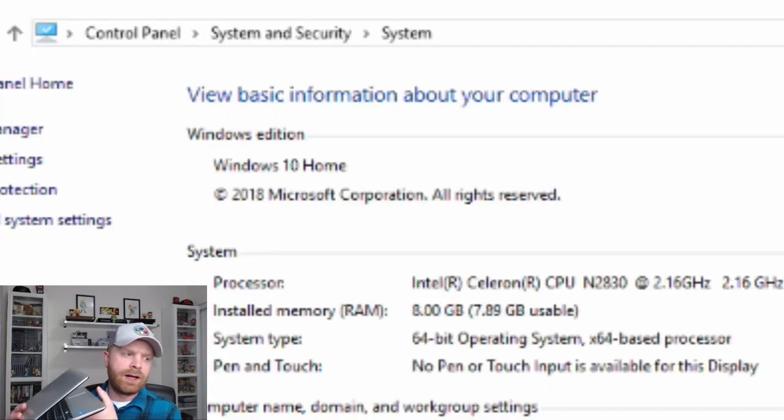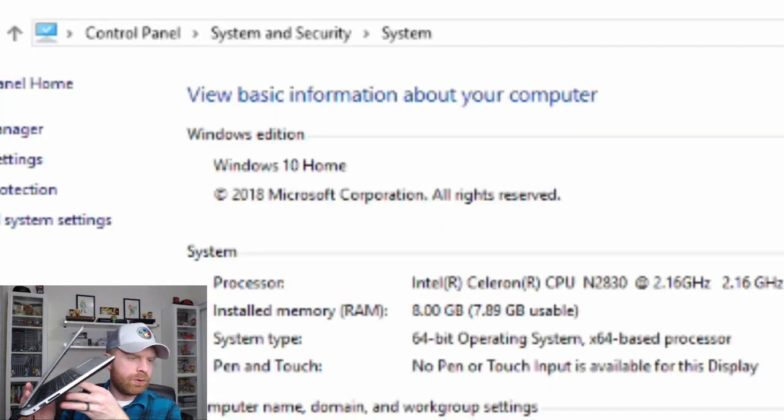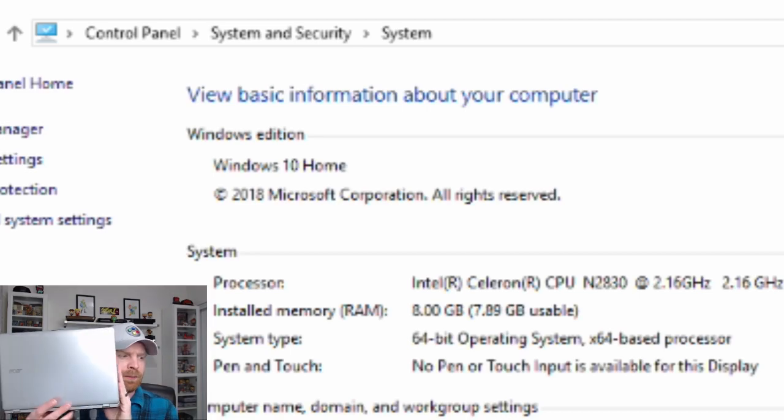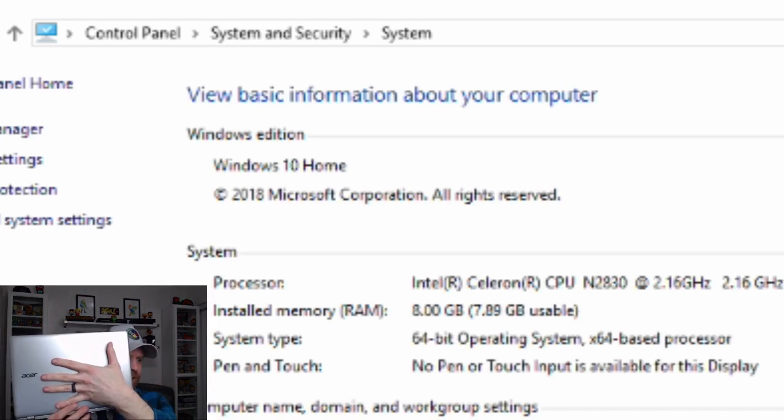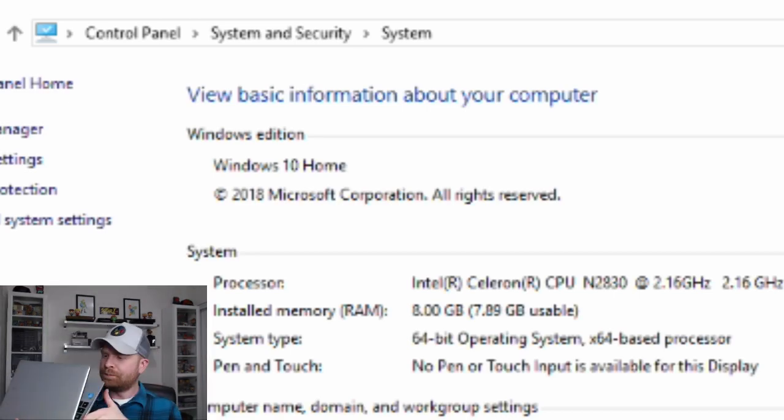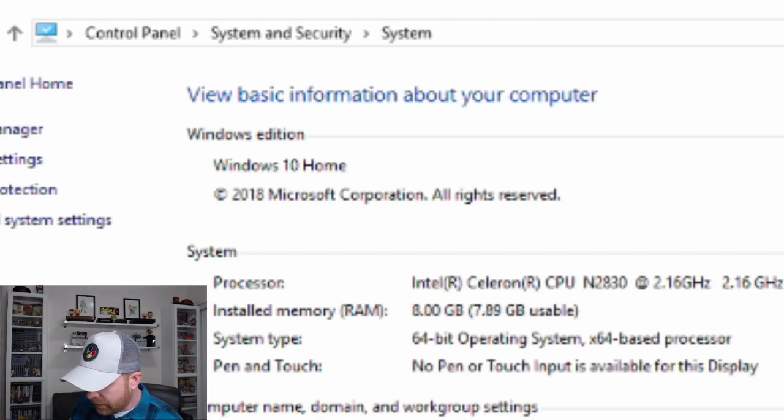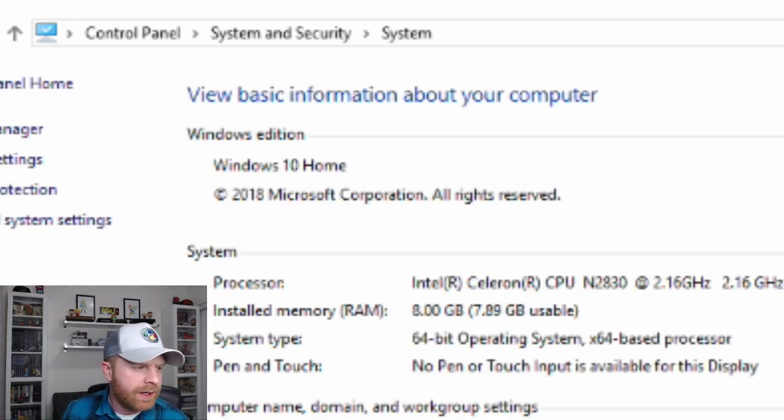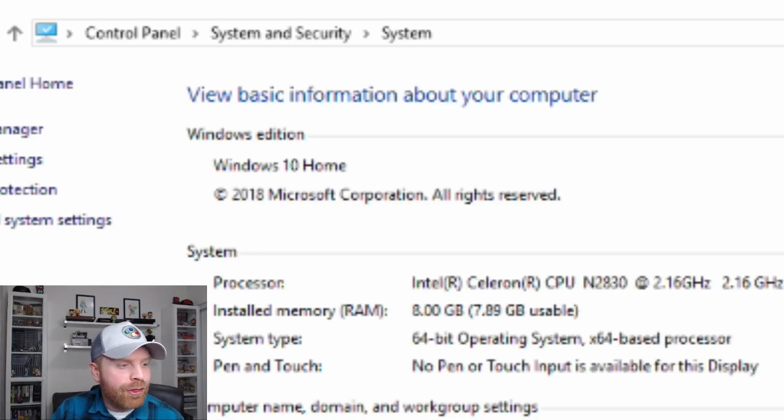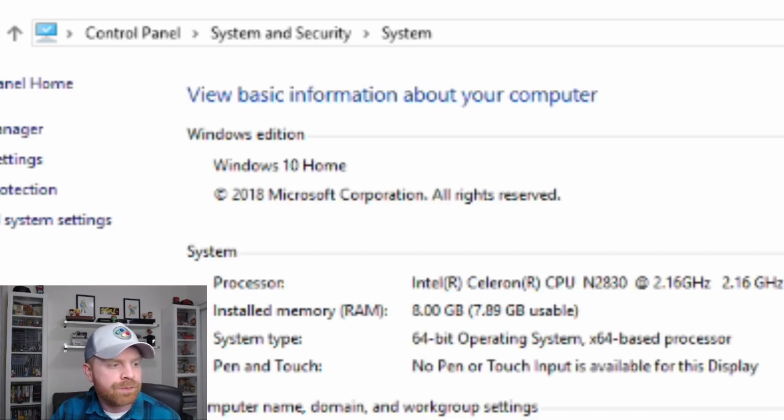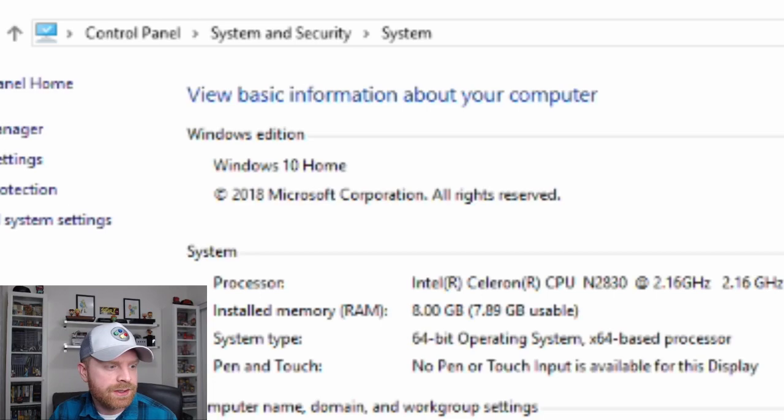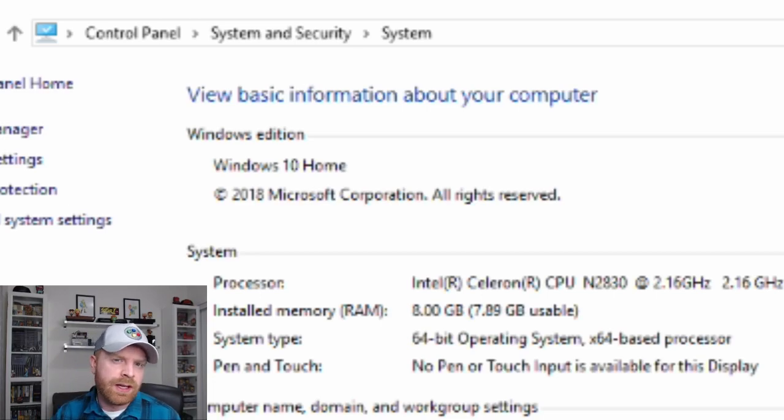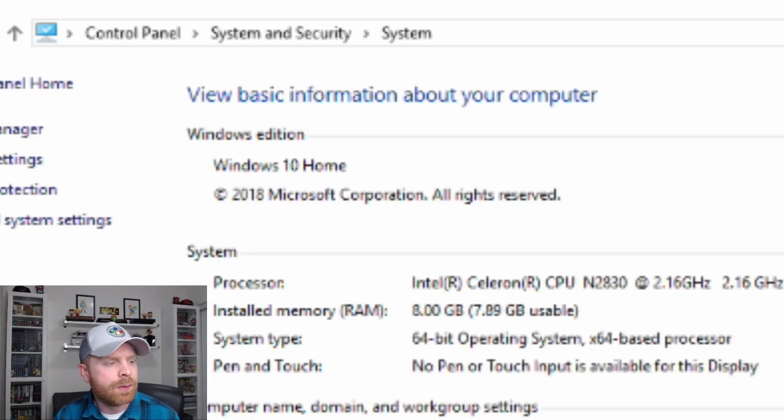So right here, the specs are on screen. This is an old Acer netbook. You can see it's actually not very big at all. It is a fairly old computer. So you can see it's rocking the Intel Celeron N2830 CPU. It does have 8GB of RAM, so that is a bit of a redeeming factor. I believe the system only came with 4 and I think I put an extra 4 in it at some point in time.